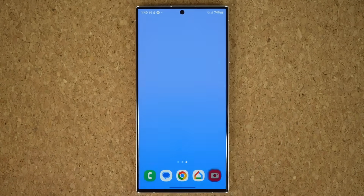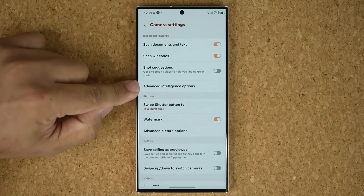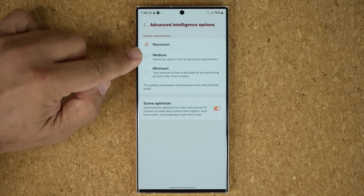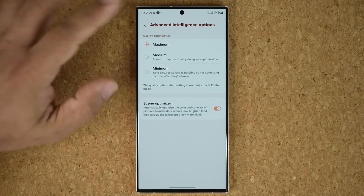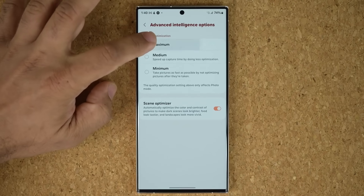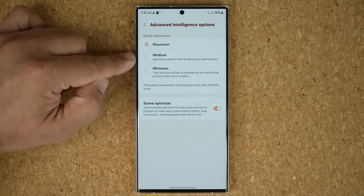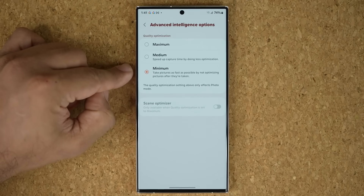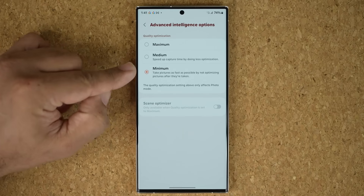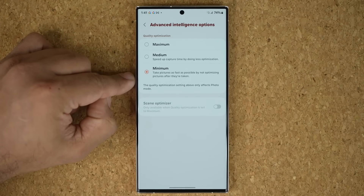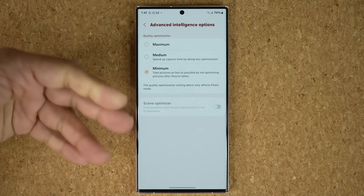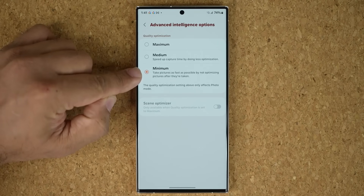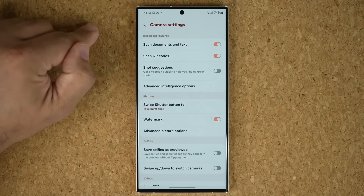Another great camera feature is the brand new advanced intelligence options in the camera settings. You can choose between maximum, medium, and minimum for quality optimization. Maximum quality may reduce shutter speed. Medium balances fast shutter speed with quality. Minimum prioritizes speed — it takes pictures as fast as possible without optimizing after capture, which is great for moving subjects like pets or kids running around where you need fast shutter to avoid blur.